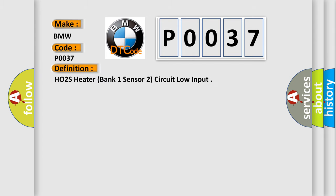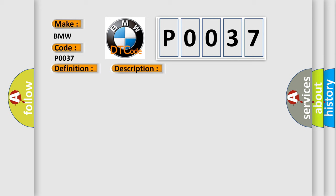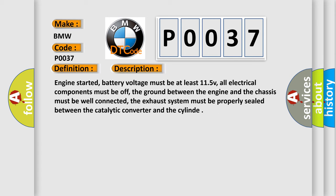The basic definition is HO2S Heater, Bank 1 Sensor 2, Circuit Low Input. And now this is a short description of this DTC code.